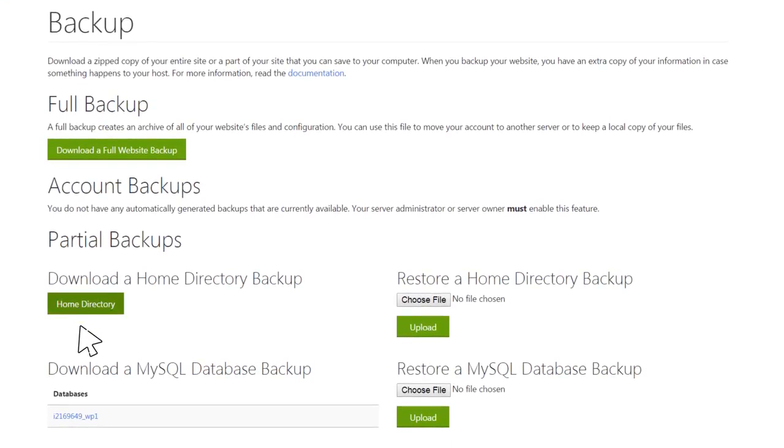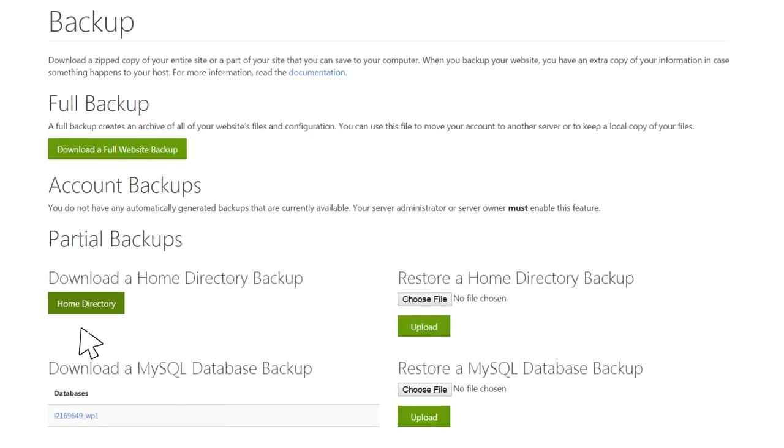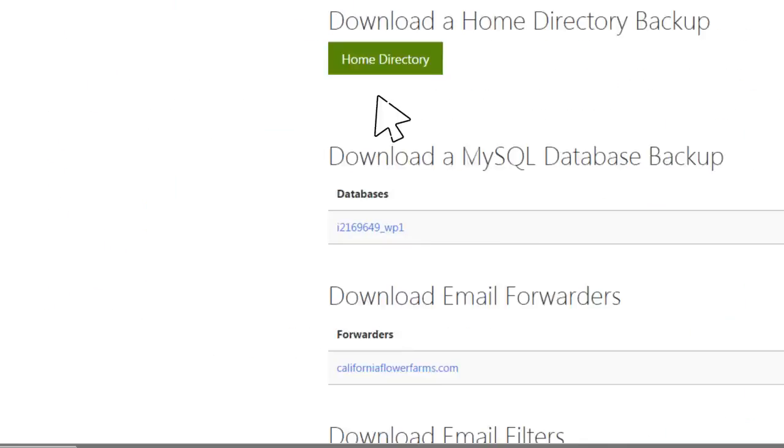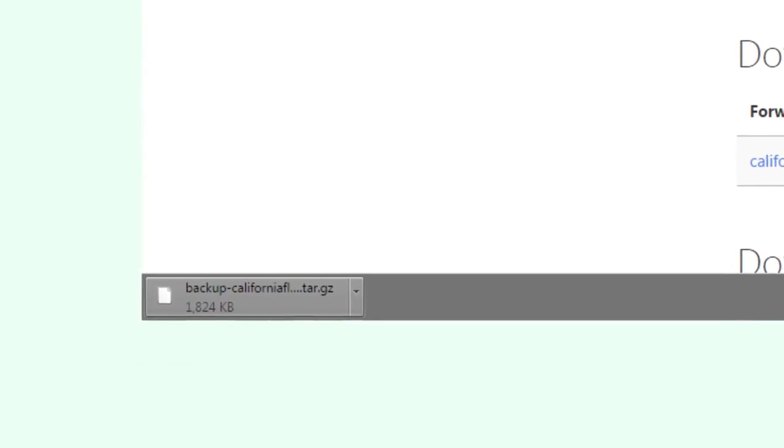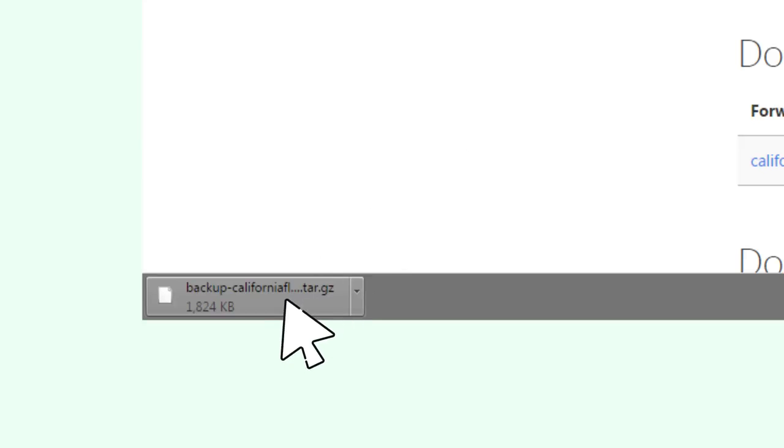The cPanel platform creates a zip file of your website's home directory and downloads the file to your computer. Often the zip file will be visible in the bottom of the browser window. However, if you don't see the file right away, check the Downloads folder on your computer.